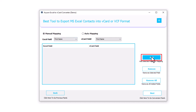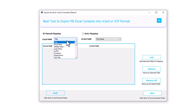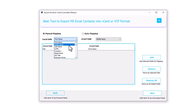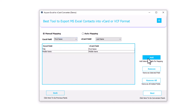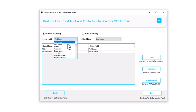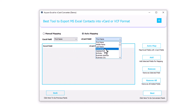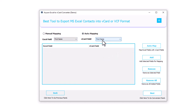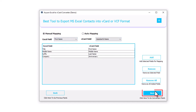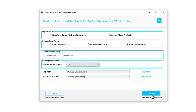Note: when you select First Name from the Excel field and select Last Name from the vCard field, then the result will be Last Name instead of First Name. When you choose the Auto Mapping option and click on the Auto Map button, it will automatically fetch the Excel field column heading into vCard field records. After that click on the Next button.